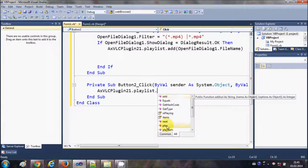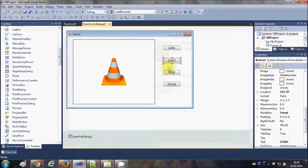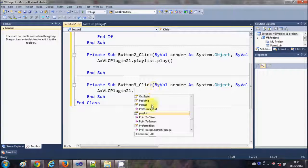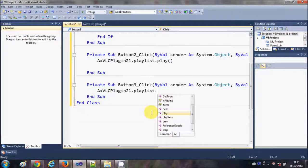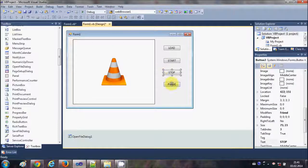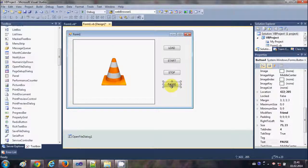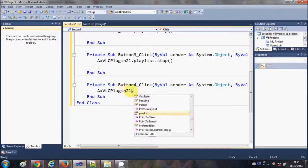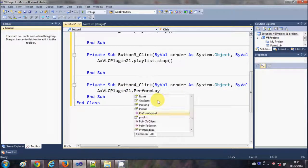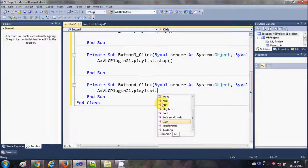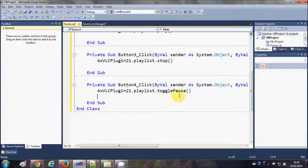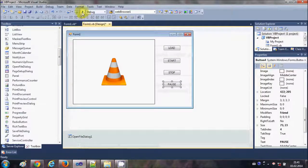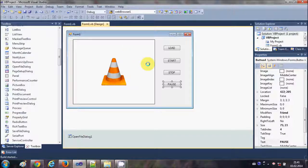play. And to stop the video, just double click this Stop button and once again the plugin name .playlist.stop. The fourth option is pause, so just double click this Pause button and the name .playlist.togglePause. Okay, now let's try and run the program and see if it opens the